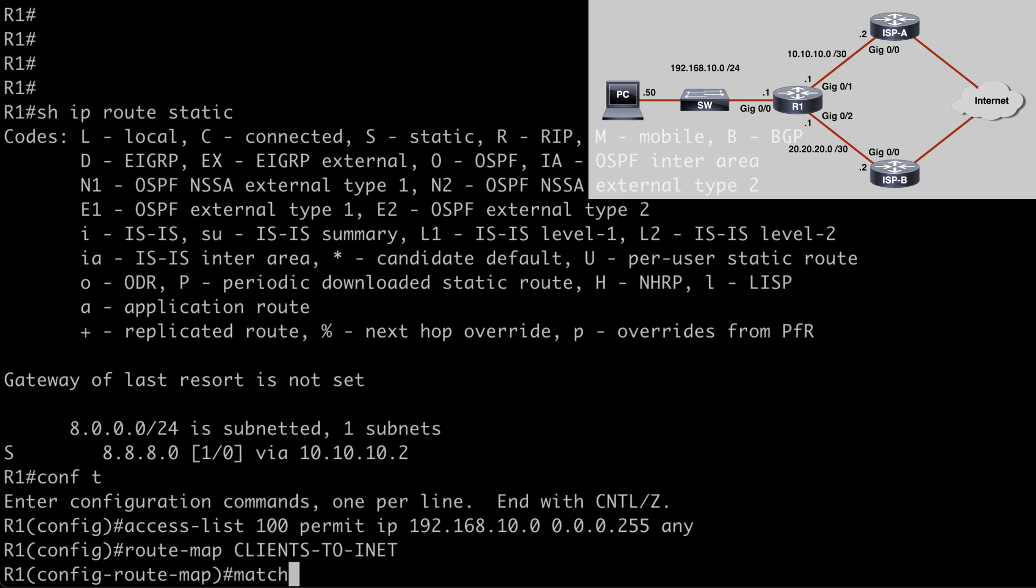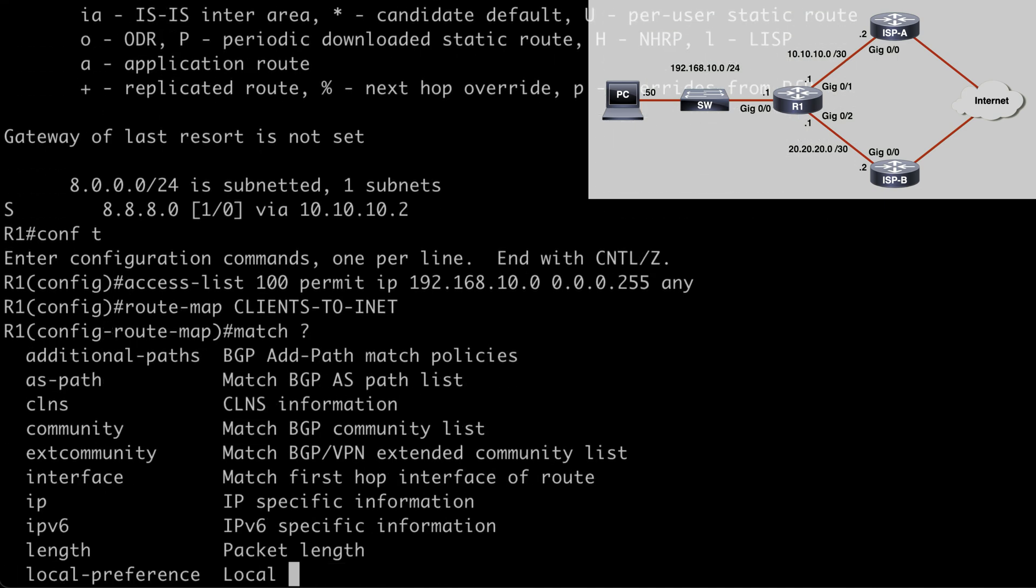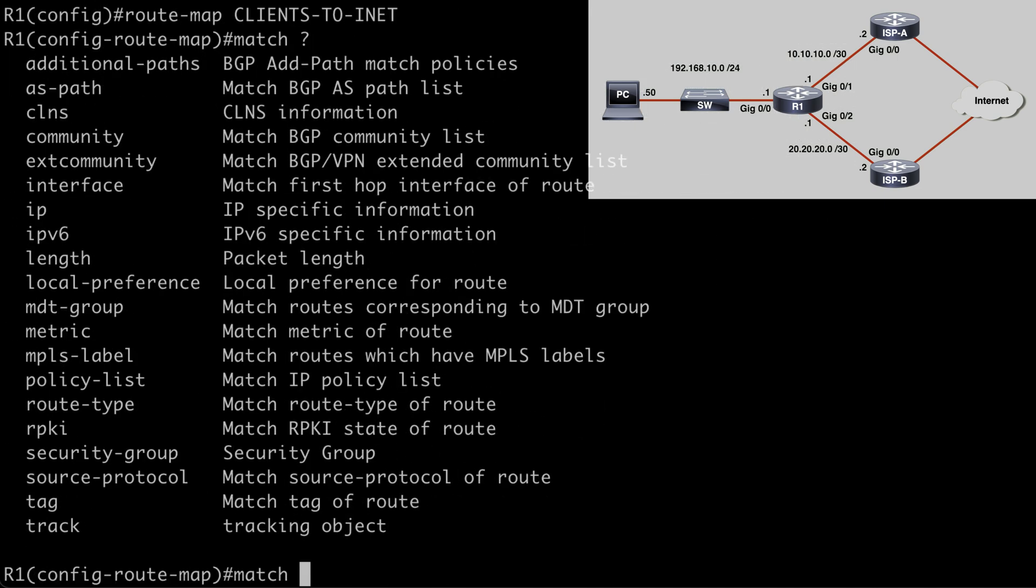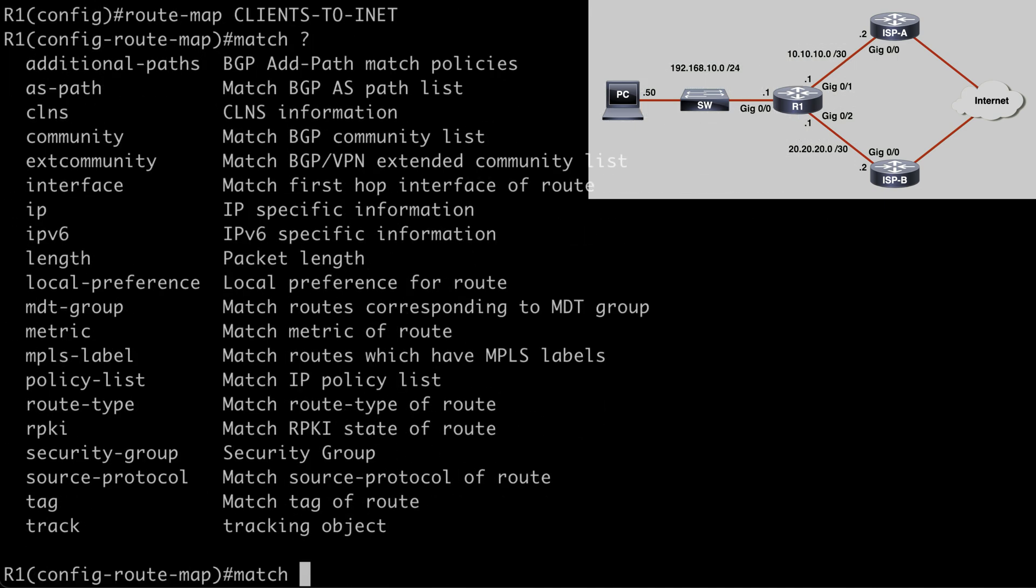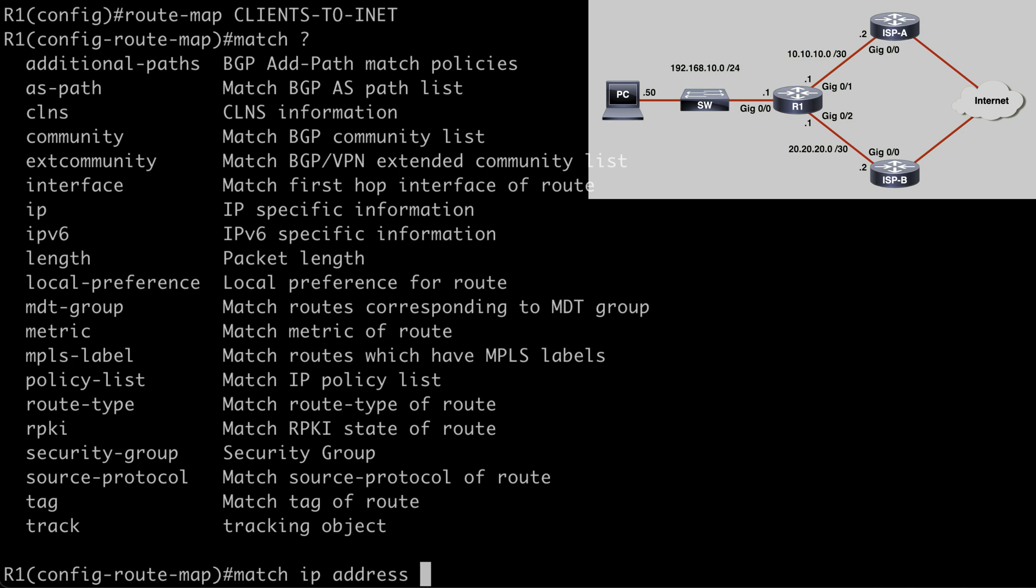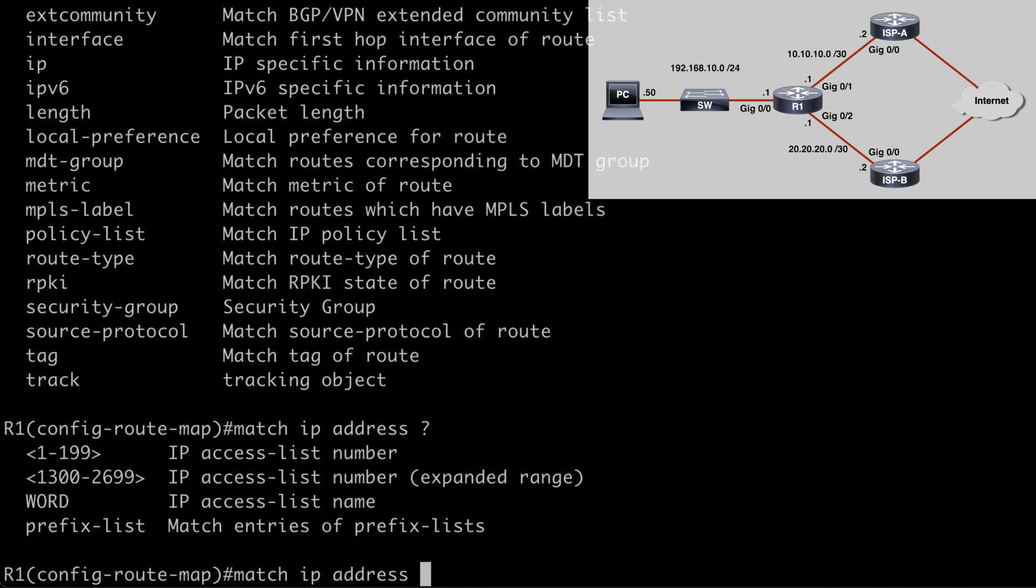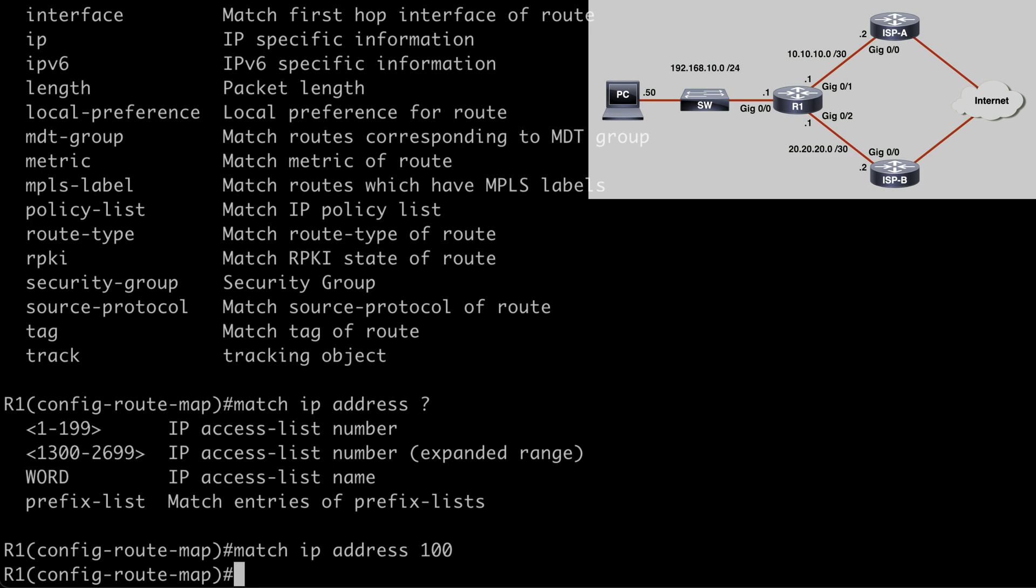So first let's say match, and if we look at our contextual help options, we have various ways that we can match this traffic. The option I'm going to use in this case is IP address. And if I look at contextual help here, we can indicate a named access list or the number of a standard or extended ACL. So in my case, I want to say 100 because that is the access control list that I previously created. So now our match statement is going to reference traffic that is identified by access control list 100.